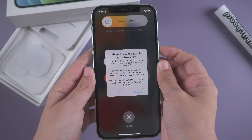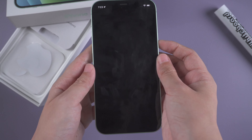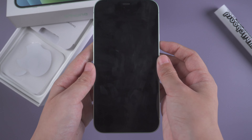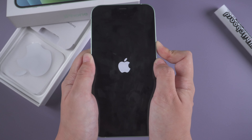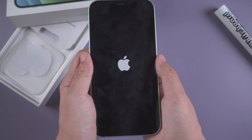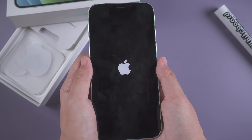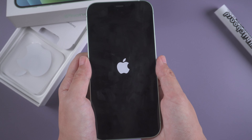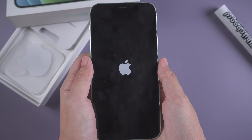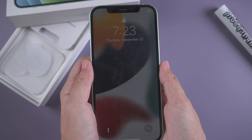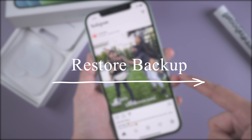If not, you can try to offload or reinstall Instagram. Go to Settings, tap General, scroll down to iPhone Storage, find Instagram in the list, and tap Offload App. You can also reinstall Instagram from there.